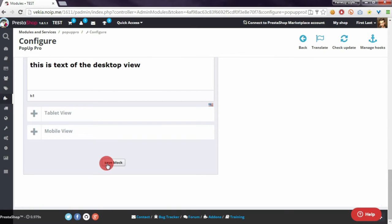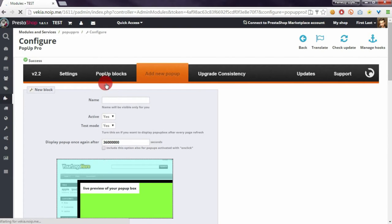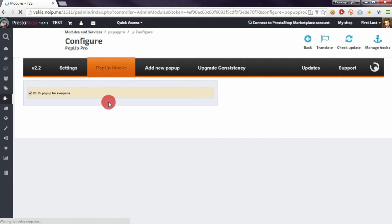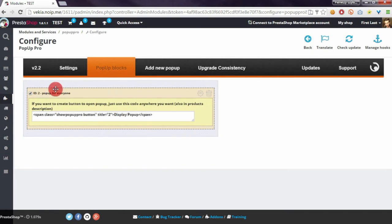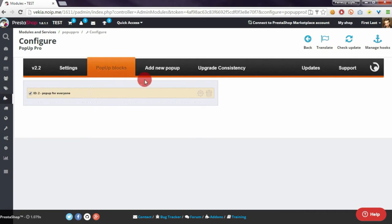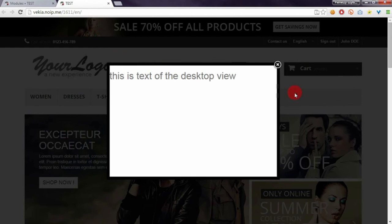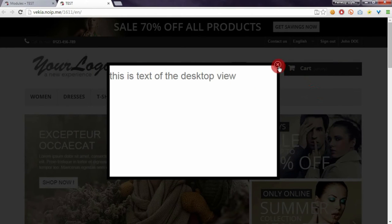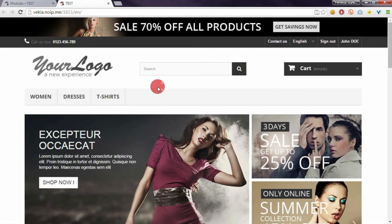No matter what page the customer opens, it's a great feature to create some adult notification or other important things like information about holidays. So if I open the front office, I will see the pop-up immediately after I open the page. If I close the pop-up and navigate to another section like dresses, I will not see the pop-up anymore.